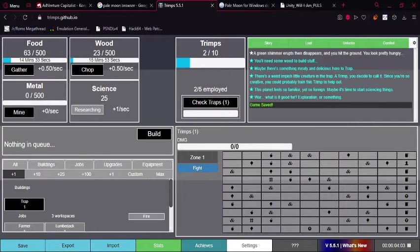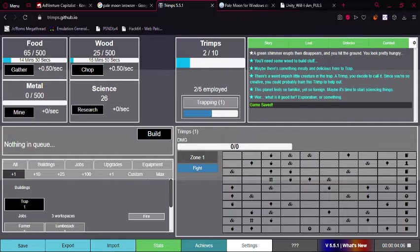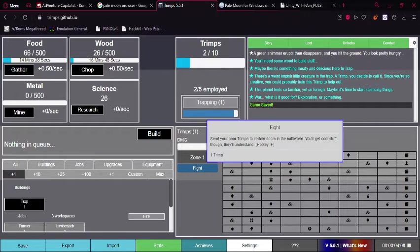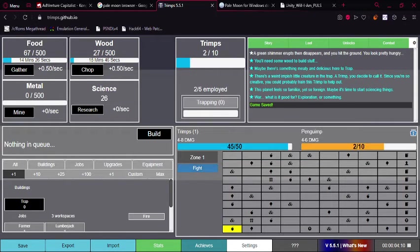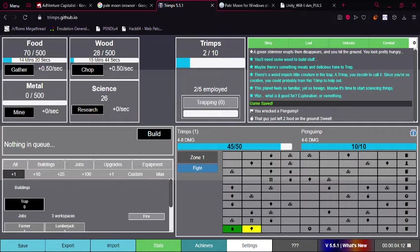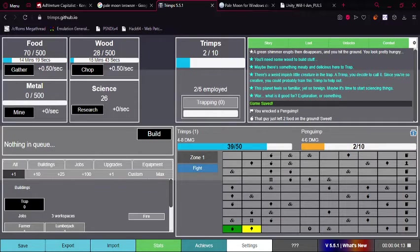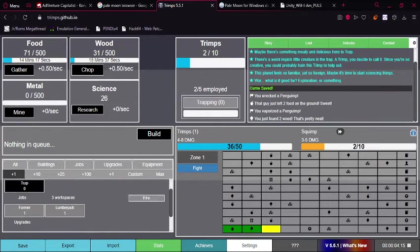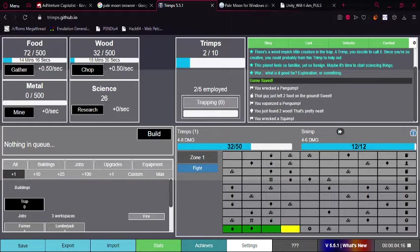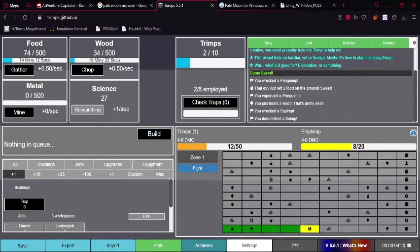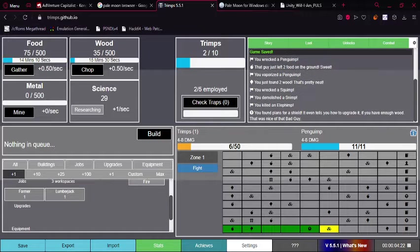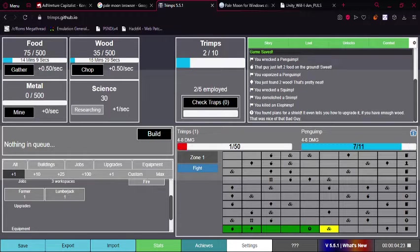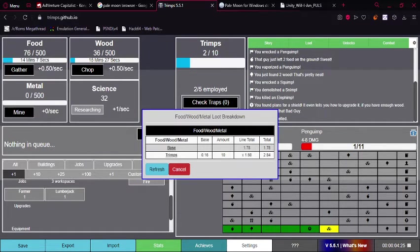I can't really fight yet, because I have two Trimps. But I can deploy one Trimp to fight. And as you can see, I'm actually getting quite a bit of damage done with that one Trimp.